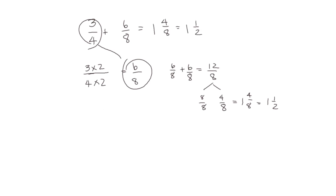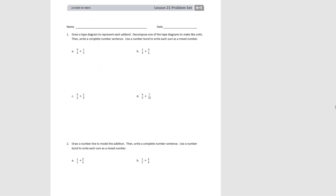Let's try this with our problem set. For number 1, we're drawing a tape diagram, decomposing one of the tape diagrams to make like units, then writing the number sentence, and using the number bond to write each sum as a mixed number if possible. Pause the video and try A.